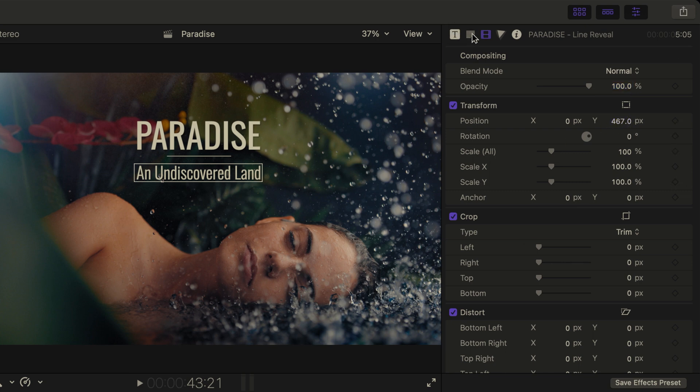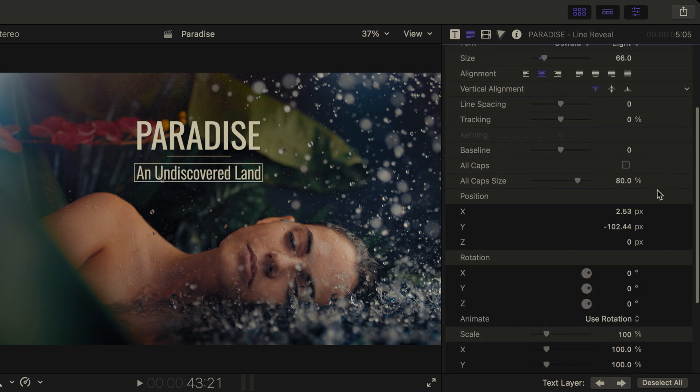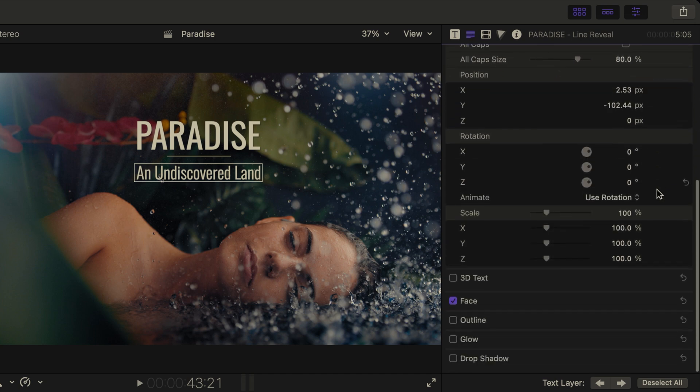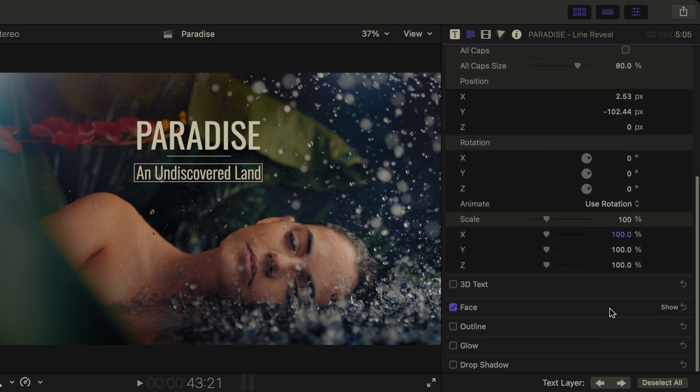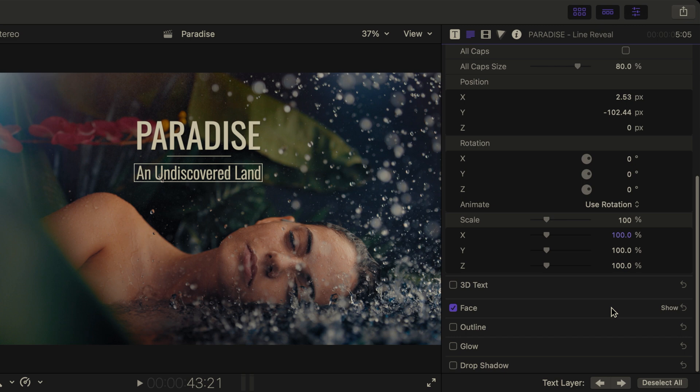If I head back to the text inspector, there's a lot more that we can do with our text. If I scroll down, I have options for adjusting the face of my text, applying an outline, a glow, and even a drop shadow.